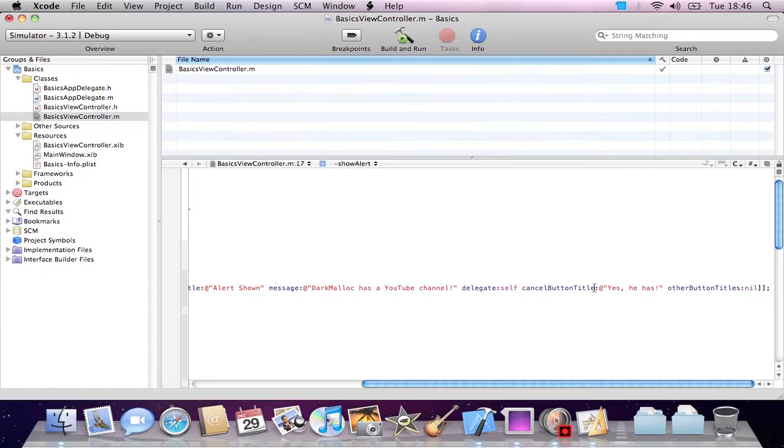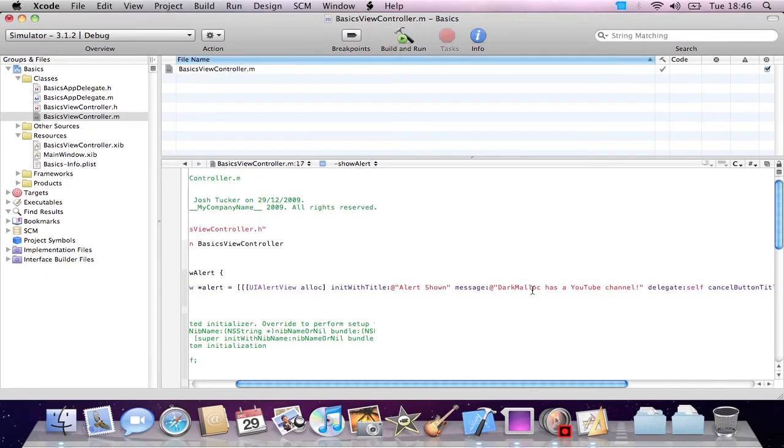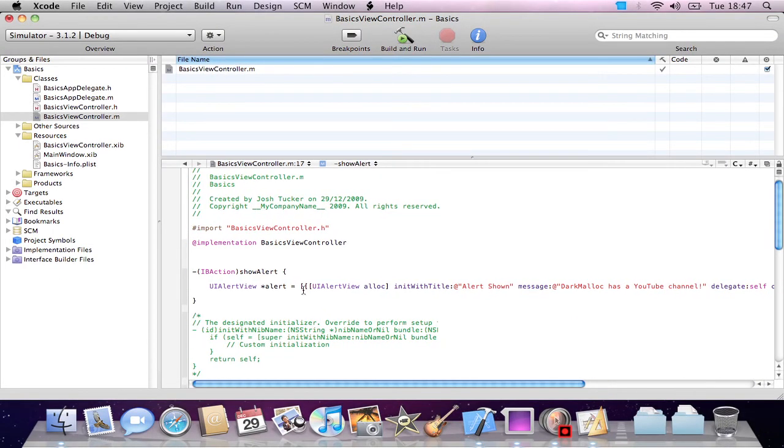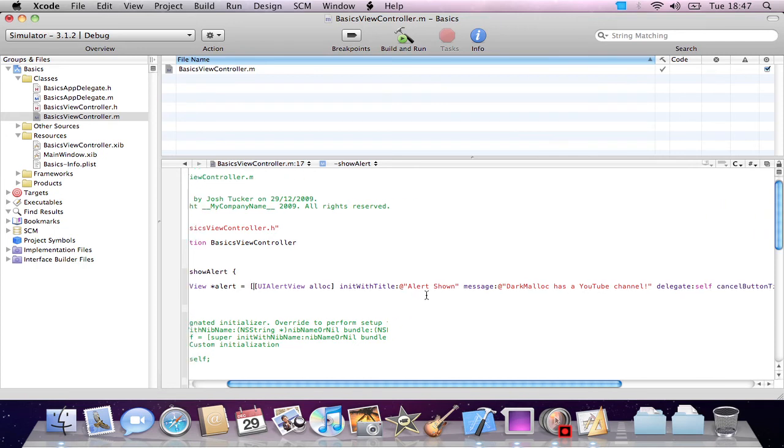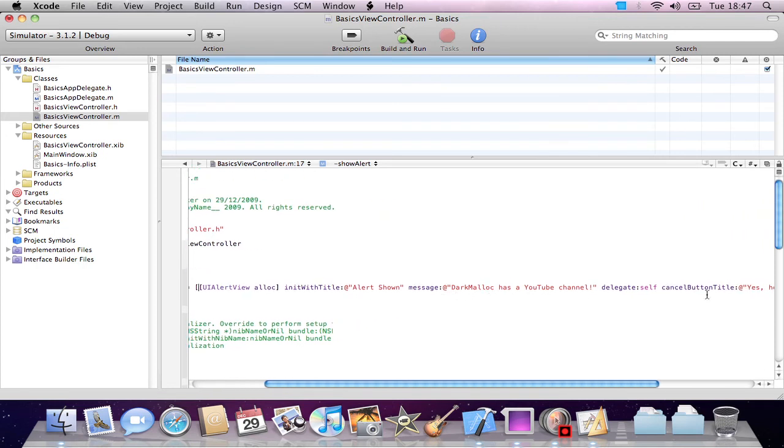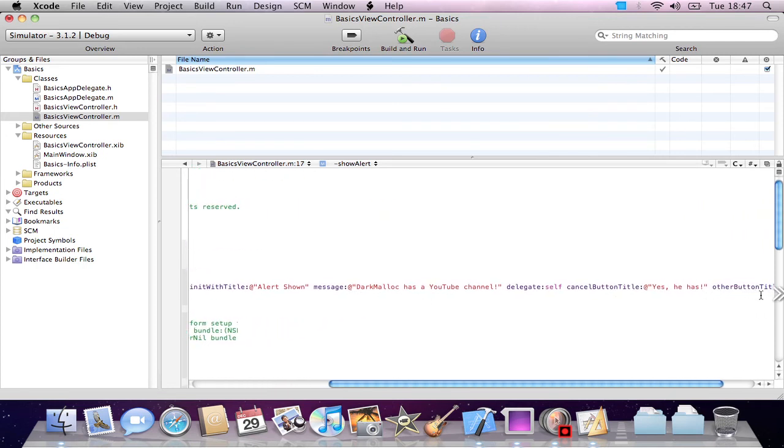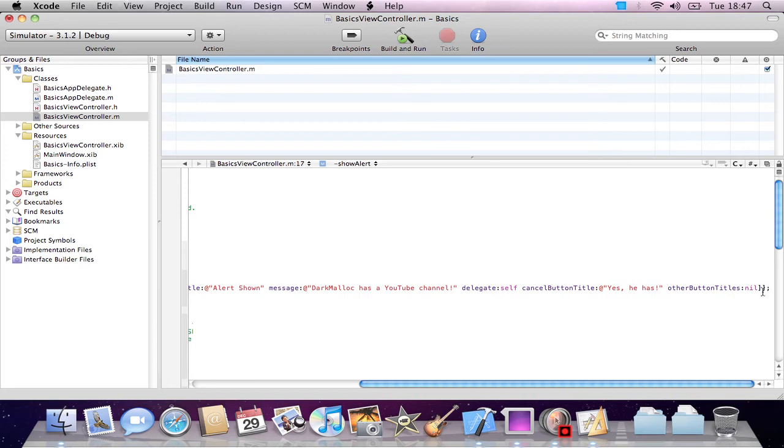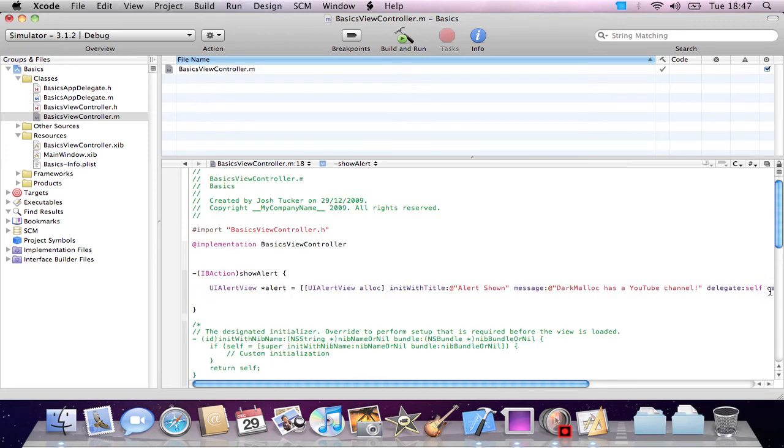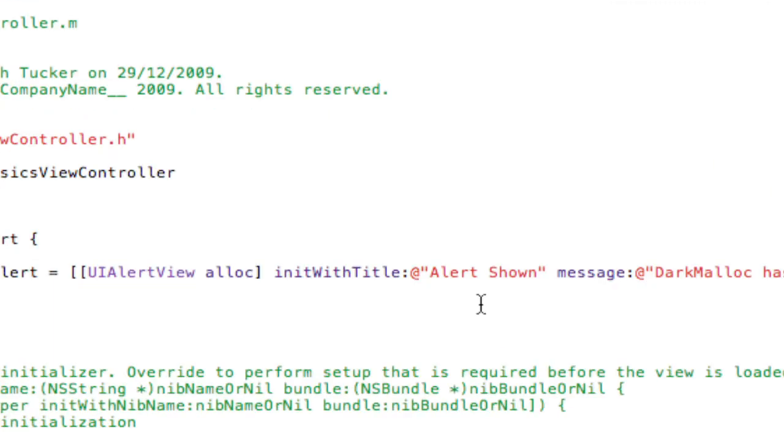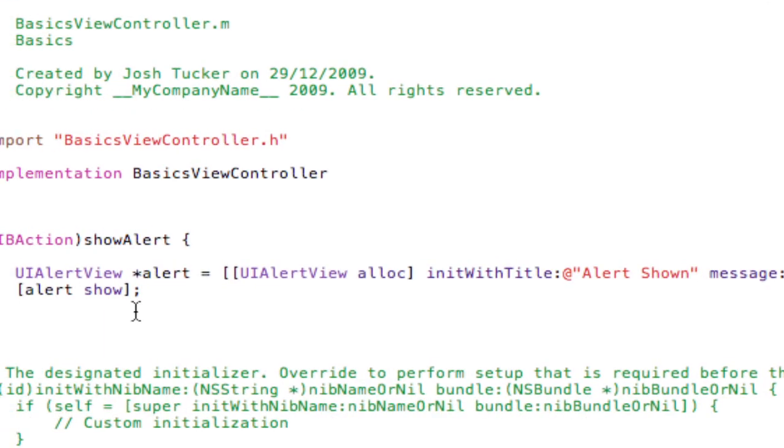So then come over here. I put one too many end brackets there. But then we do alert show. This will show our alert. And if you notice, after every statement we do, we put a semicolon. This just ends the statement.